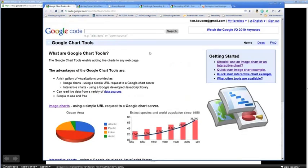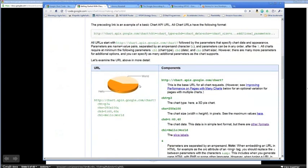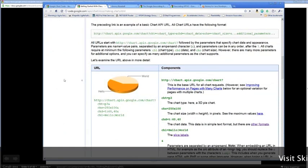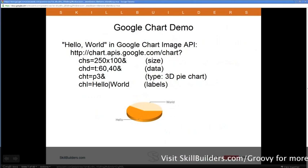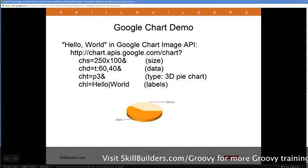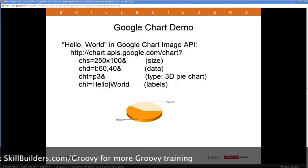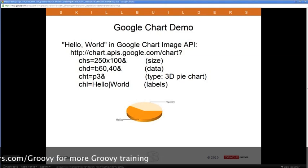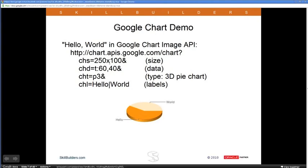This is the Google Chart homepage. In the Getting Started page they show chart elements, with the first example being a Hello World chart. You send your request to chart.apis.google.com/chart, and the rest are parameters. For example, chs is the size of the chart in pixels, chd is the data as text between 0 and 100, cht is the type — here a 3D pie chart — and chl would be the labels, separated by a vertical bar. If you type this URL in a browser, that's what you get back.